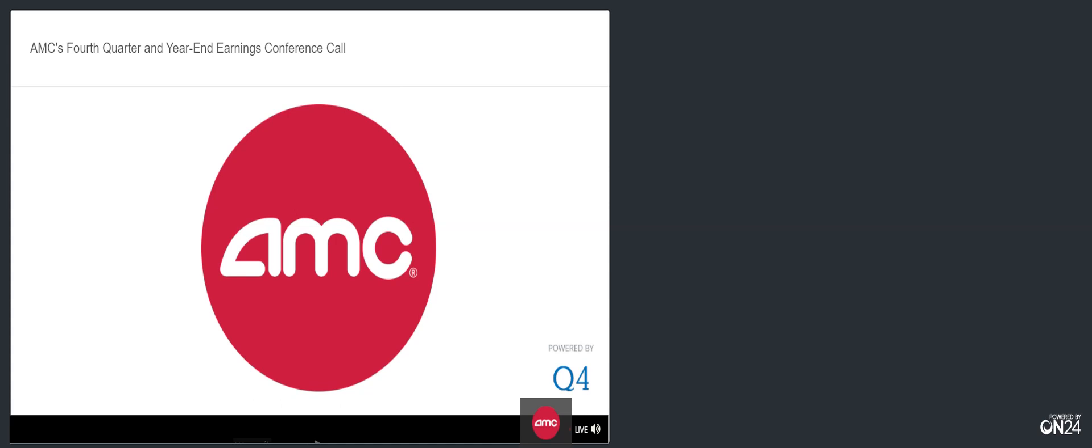On this call, we may reference measures such as adjusted EBITDA, free cash flow, adjusted free cash flow, and constant currency, among others, which are non-GAAP financial measures. For a full reconciliation of our non-GAAP measures to GAAP results, please see our earnings release posted in the Investor Relations section of our website earlier today. After our prepared remarks, there will be a Q&A session. This afternoon's call is being recorded, and the webcast replay will be available in the Investor Relations section of our website at amctheaters.com later today. With that, I'll turn the call over to Adam.